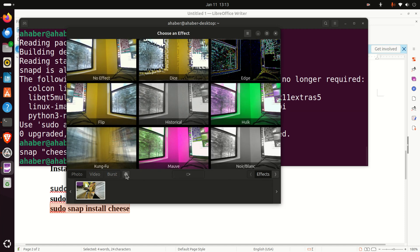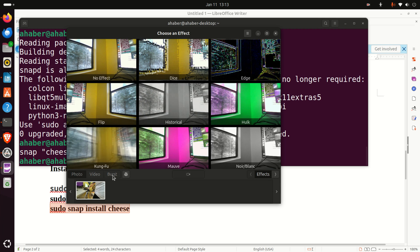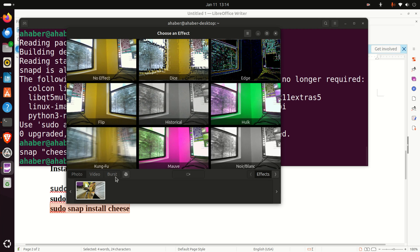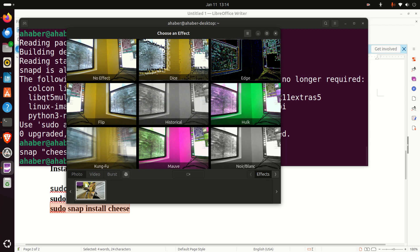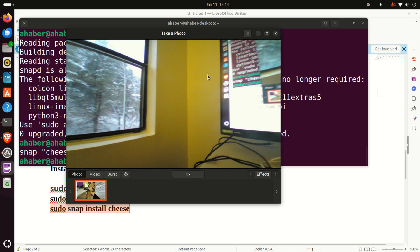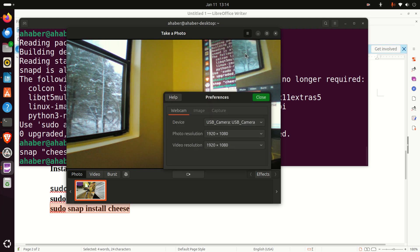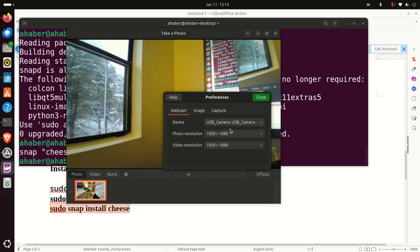Then, what else do we have over here? Let's see what is this burst. Let's just select this thing. No effect. And let's inspect the preferences, which is another important thing.